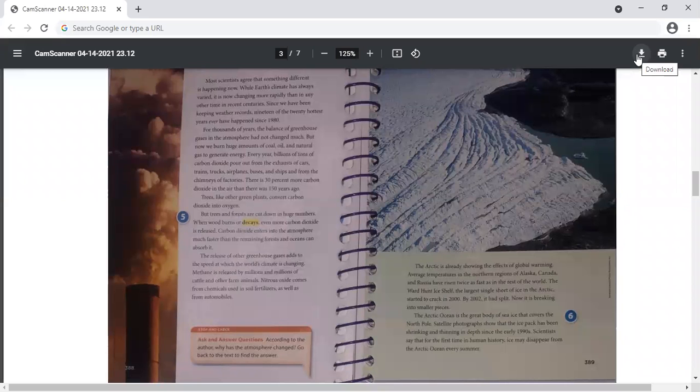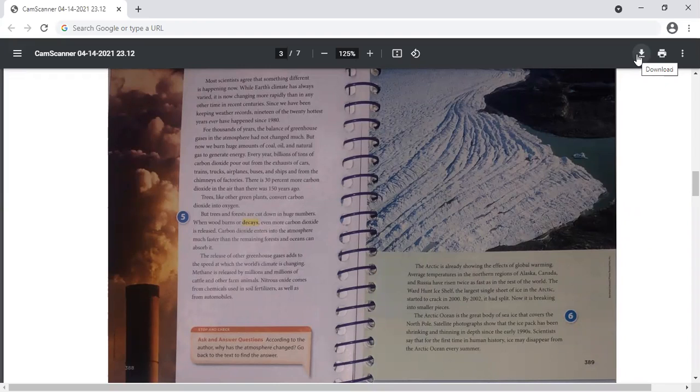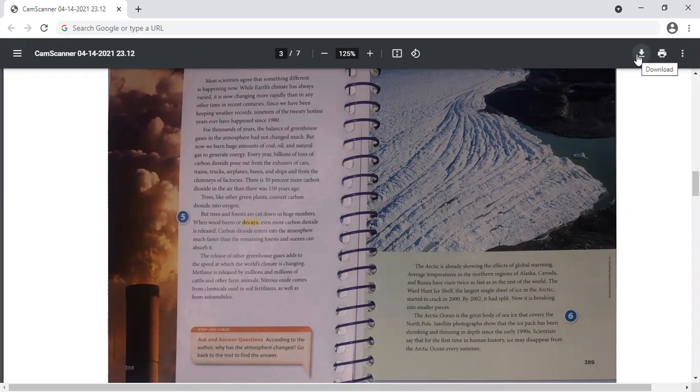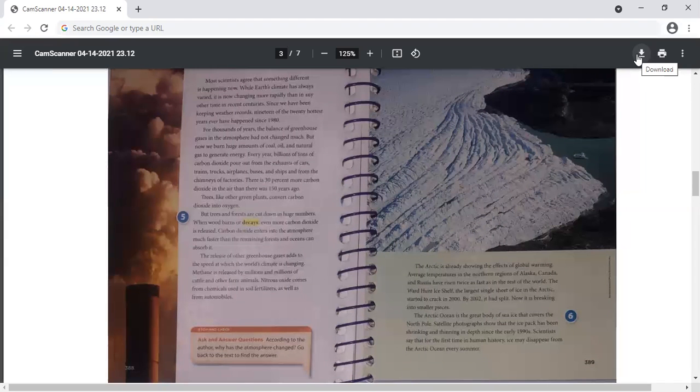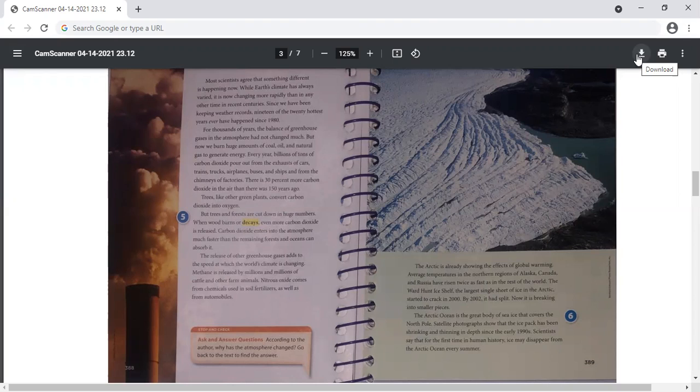Most scientists agree that something different is happening now. While Earth's climate has always varied, it is now changing more rapidly than in any other time in recent centuries. Since we have been keeping weather records, 19 of the 20 hottest years ever have happened since 1980. For thousands of years, the balance of greenhouse gases in the atmosphere had not changed much. But now we burn huge amounts of coal, oil, and natural gas to generate energy. Every year, billions of tons of carbon dioxide pour out from the exhaust of cars, trains, trucks, airplanes, buses, and ships from the chimneys of factories.